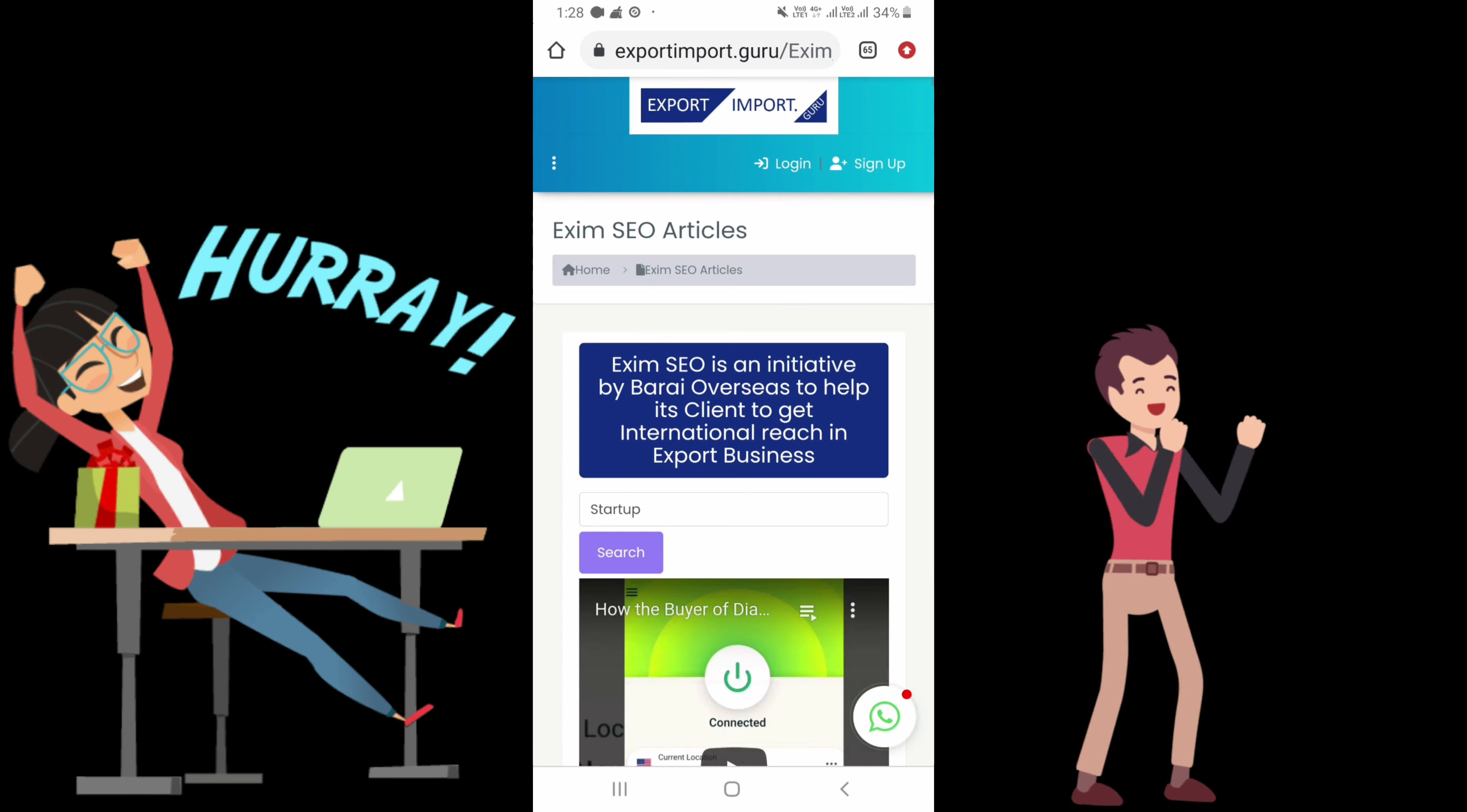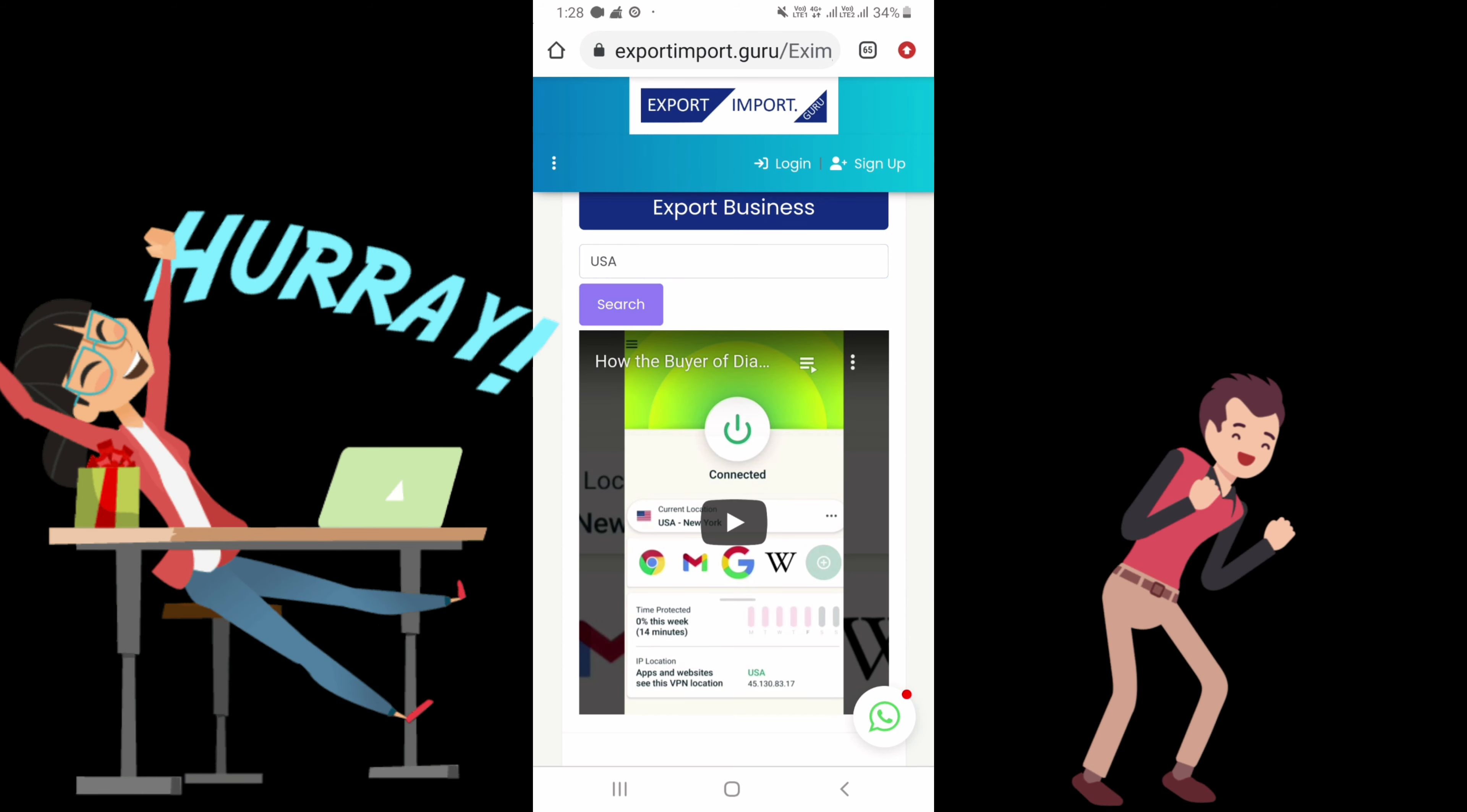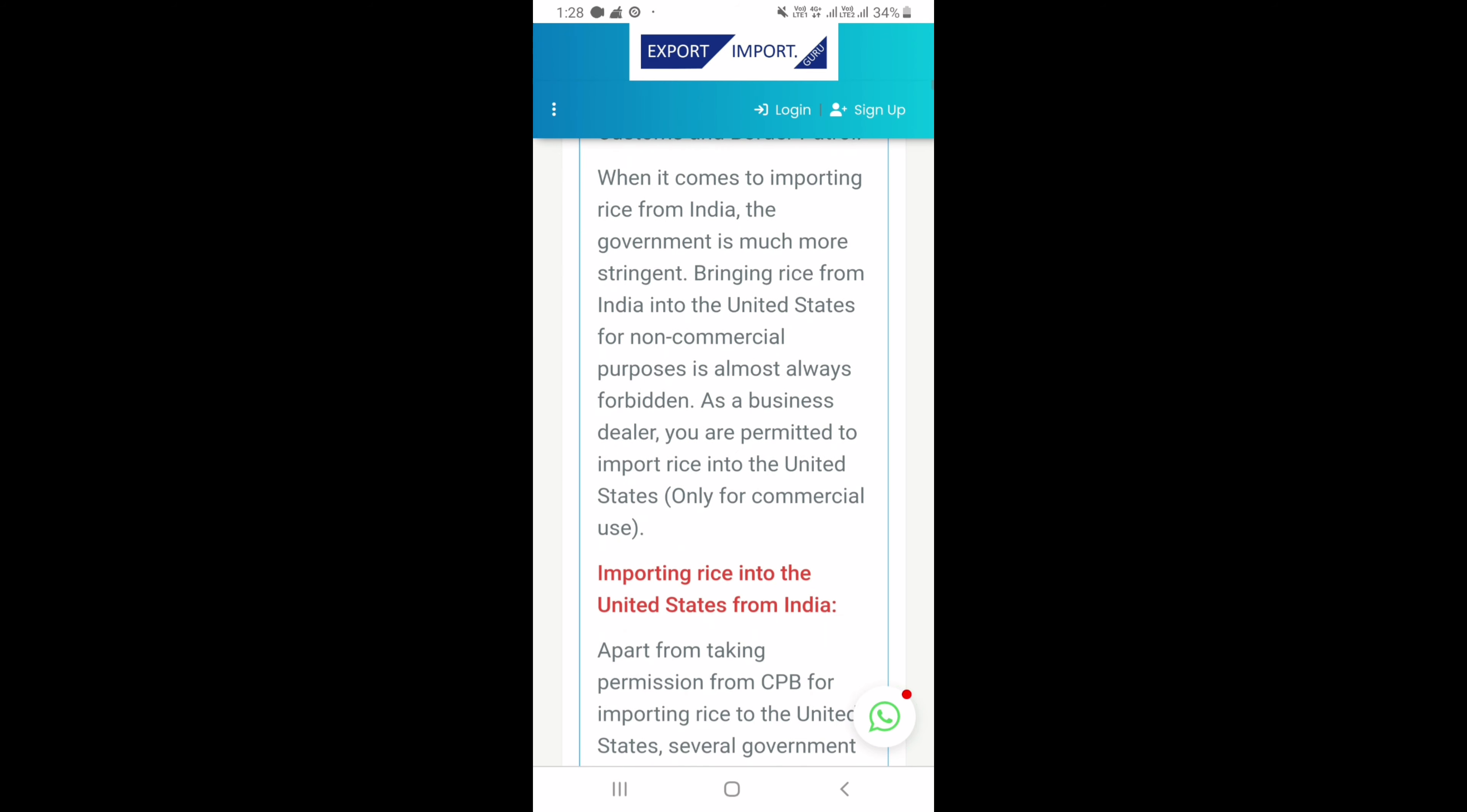If you are from specific country, for example USA, you can search USA or USA export import, or whatsoever things which are coming to your mind. So it will catch up the things and it's a kind of a search engine for the export import business.